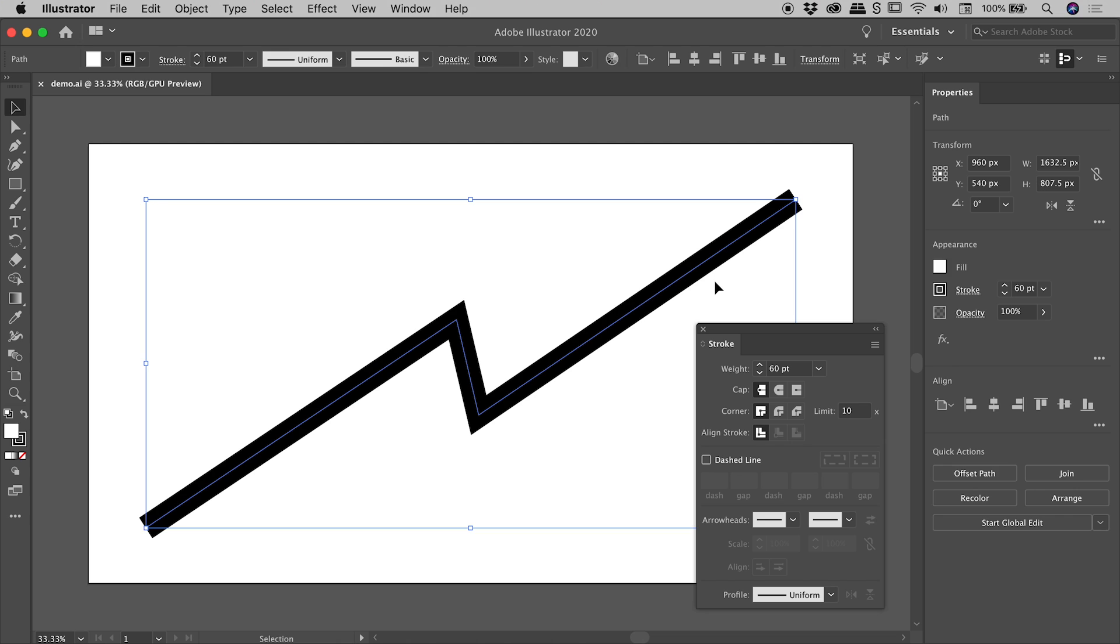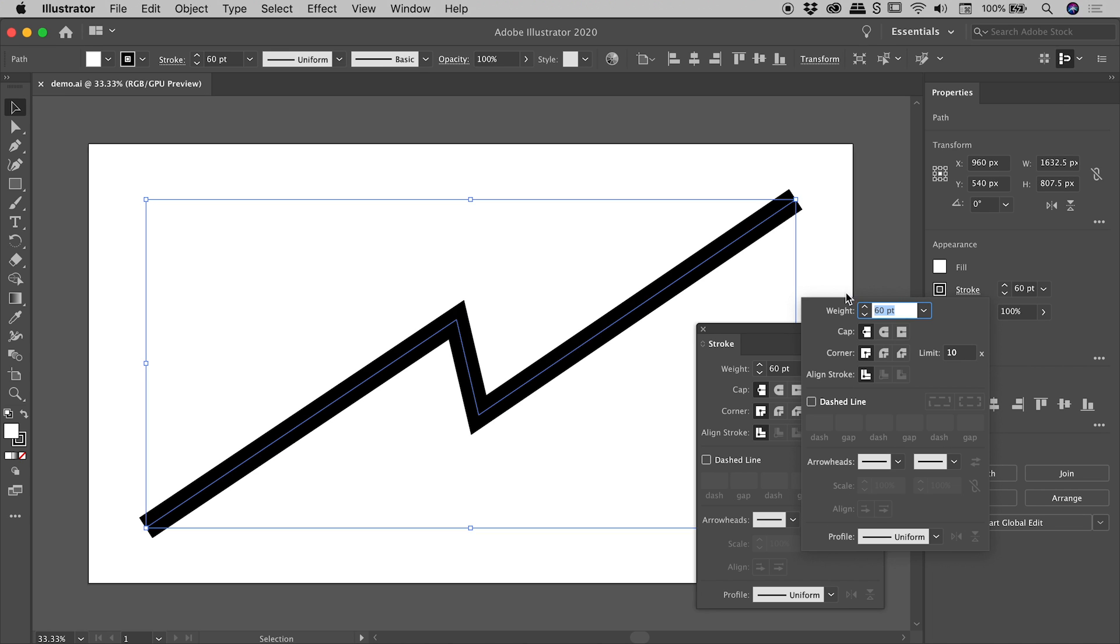So I have my path selected. I have the Properties panel open just over here on the right. You'll notice the word Stroke just here. If I click on that, basically the entire equivalent of the Strokes panel will temporarily open up for us just here.